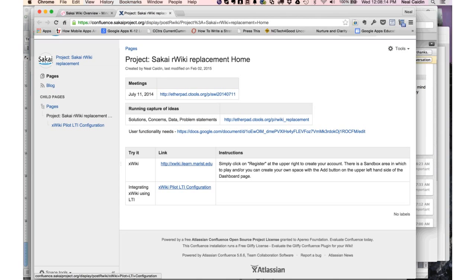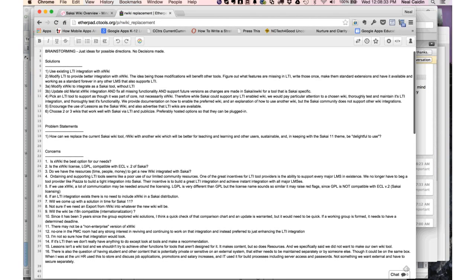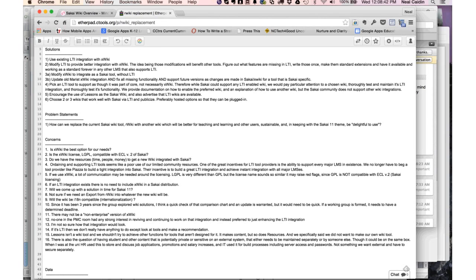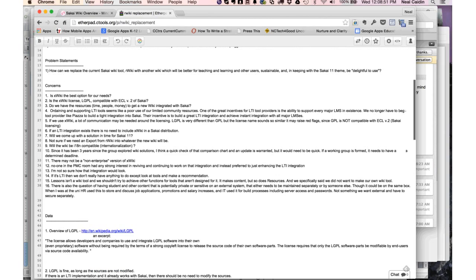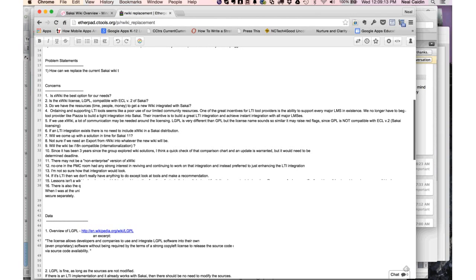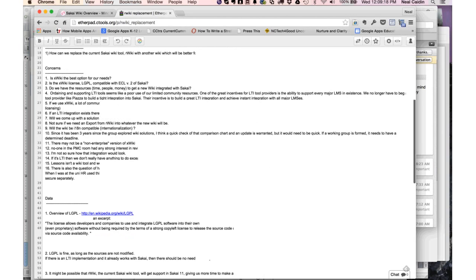There's also an XWiki pilot LTI configuration — so if you have a development or test Sakai instance, you can plug in those LTI configuration parameters and see what XWiki integrated in Sakai looks like right now. Some of the questions that have come up: Do we use an existing LTI integration with a tool like XWiki? Do we modify LTI to provide better integration? Do we integrate a tool completely within Sakai? There are also concerns about licensing — if we package anything with Sakai, it has to follow the Educational Community License Version 2, heavily based on the Apache license.